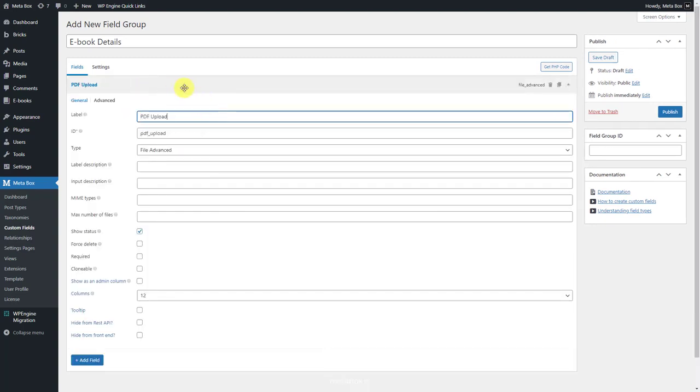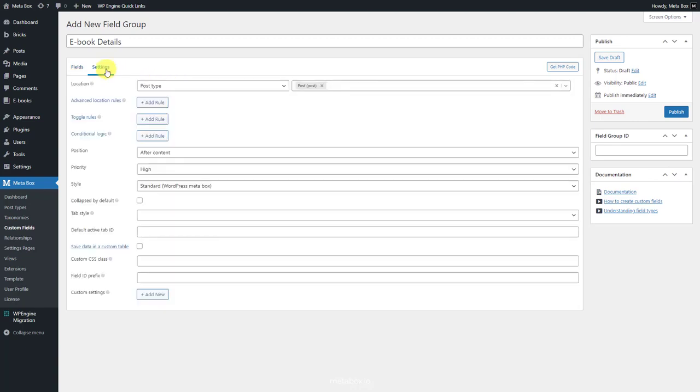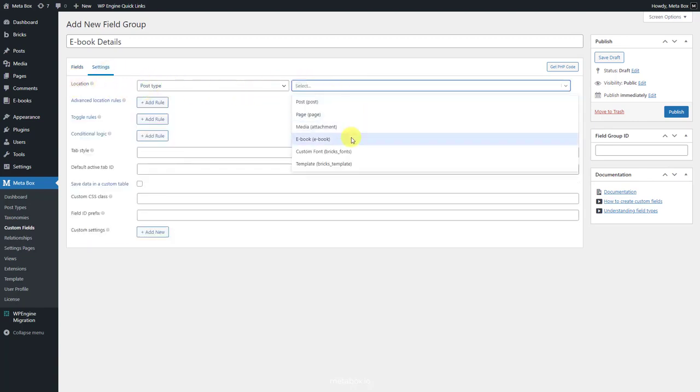After creating the field, move to the settings tab. Choose location as post type and select ebook to apply this field to this post type.